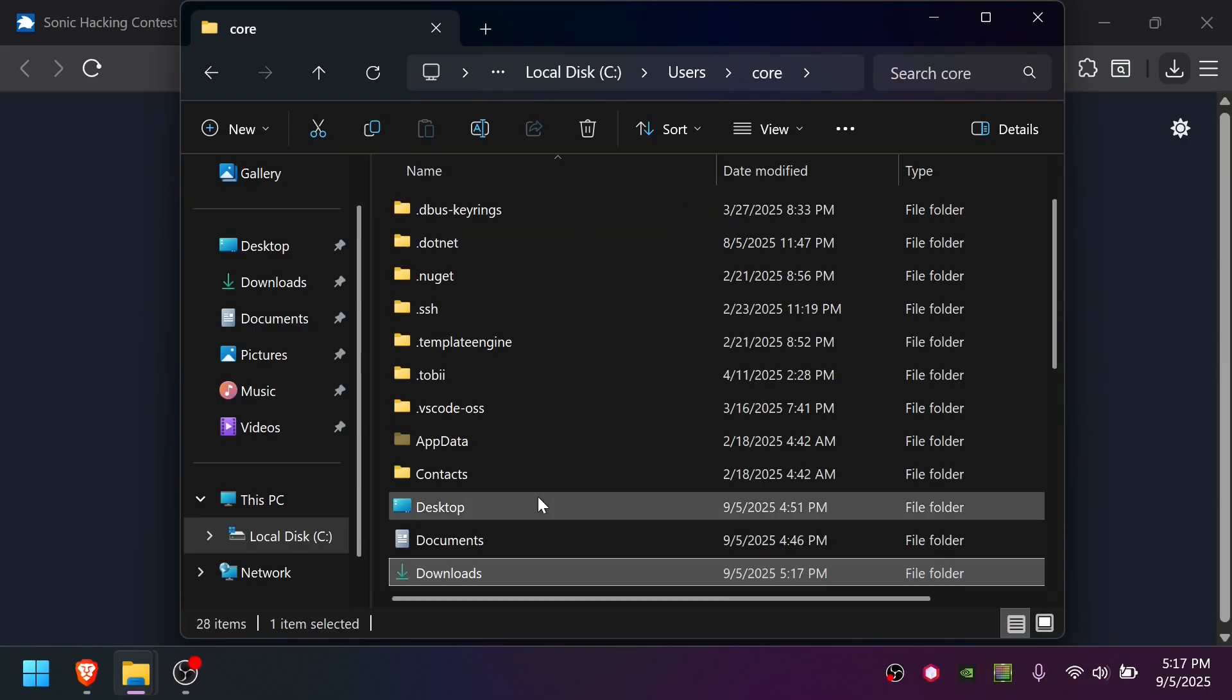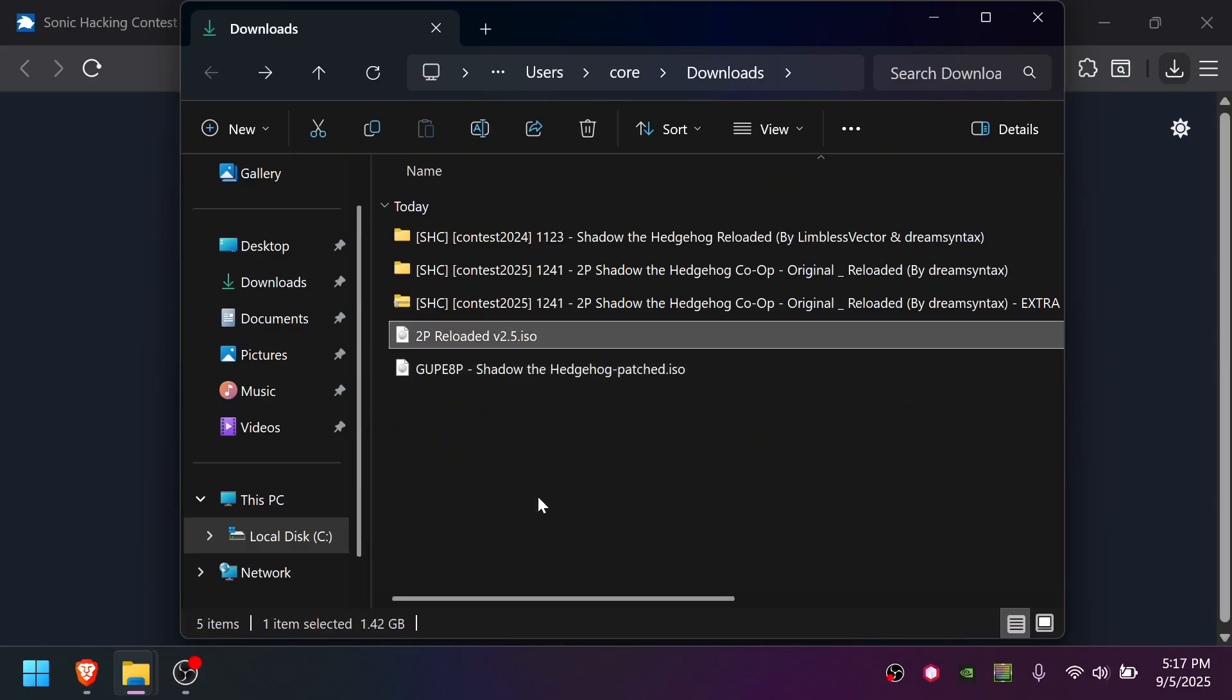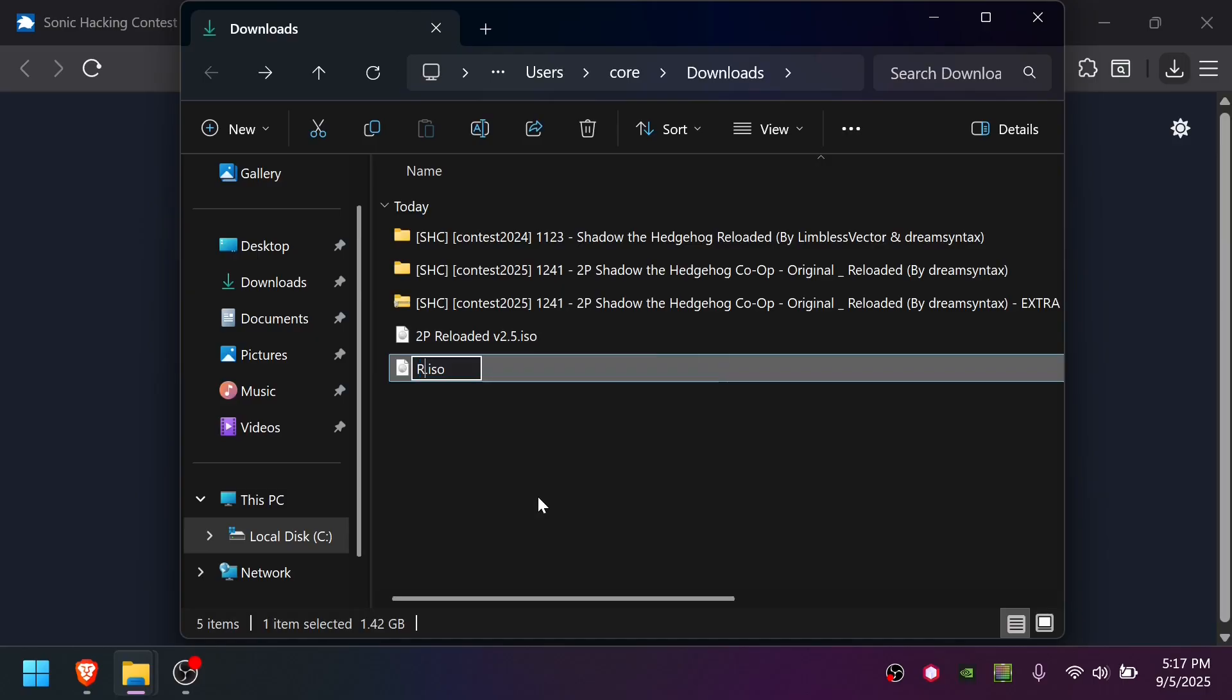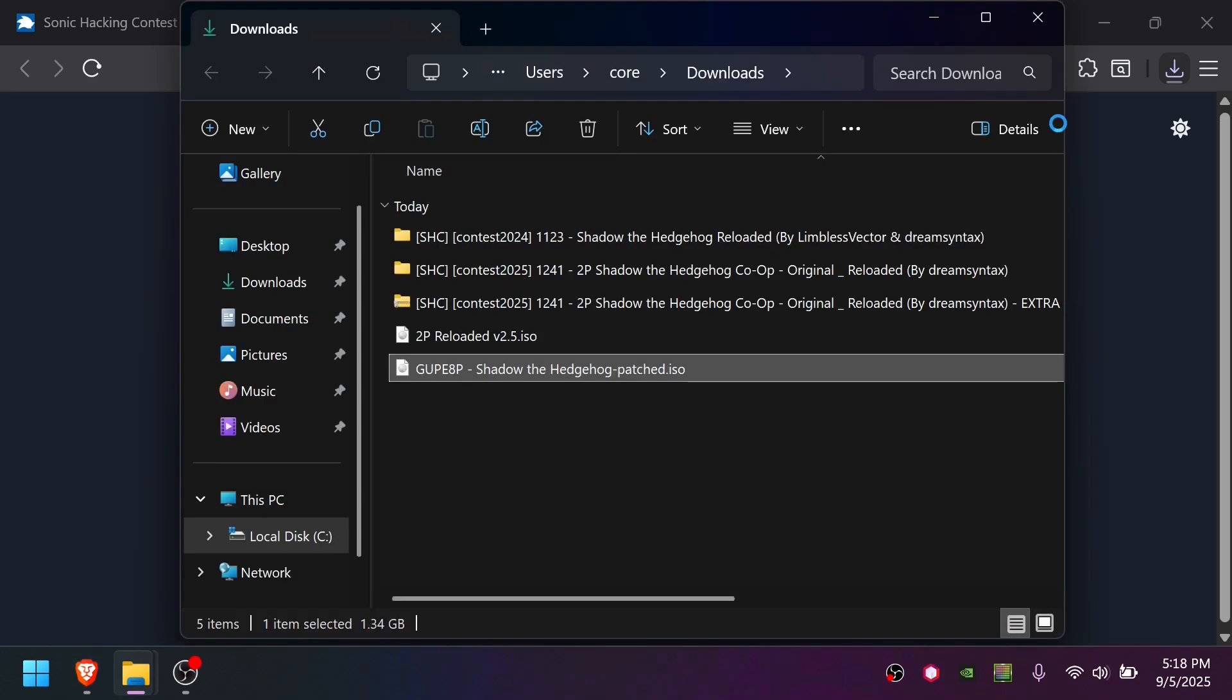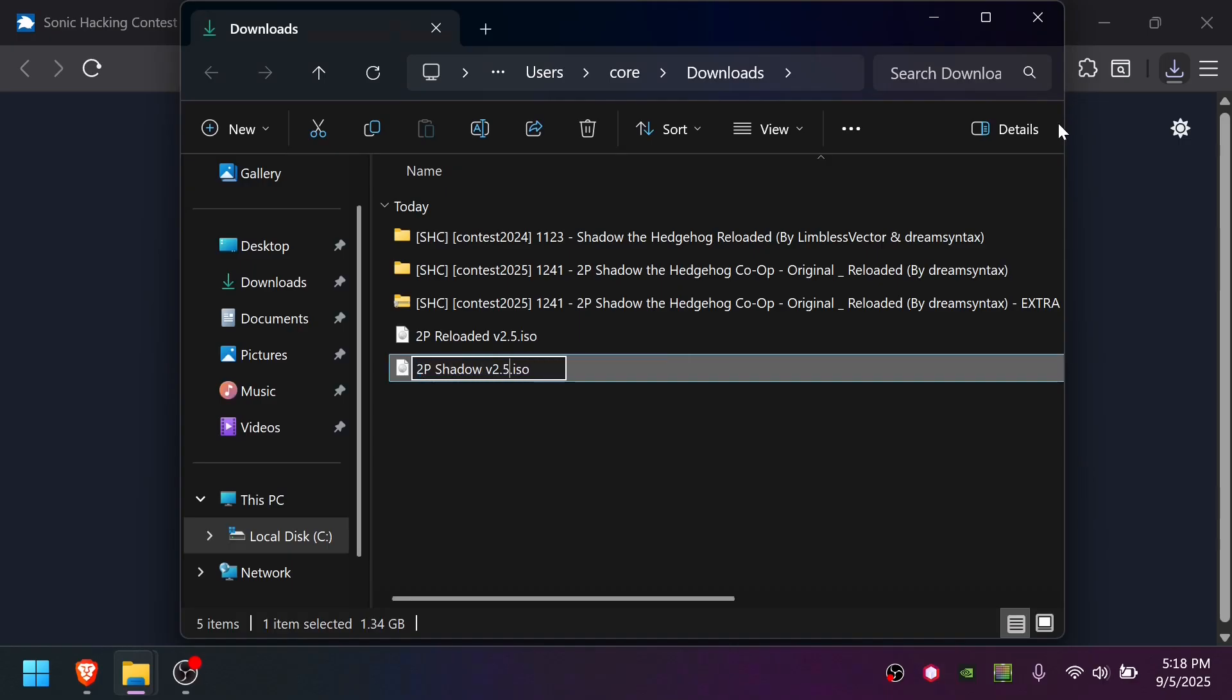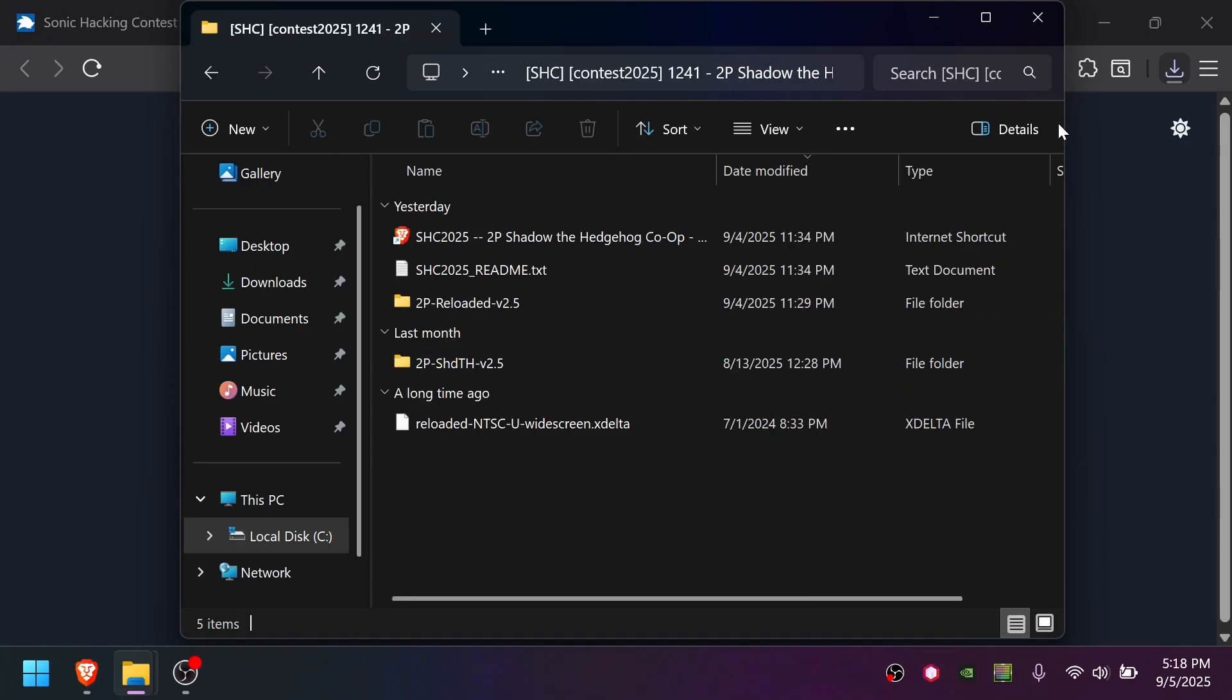We can delete the other one, unless you plan to. Technically, this is Reloaded version 1.2, single-player widescreen. The key difference for two-player Reloaded, you're patching the 1.2 Reloaded widescreen version. And if you're playing the original version of two-player Shadow the Hedgehog, you're patching the original game. Now I've finished creating the two-player Shadow the Hedgehog original game, and I'm just going to call it two-player Shadow 2.5.